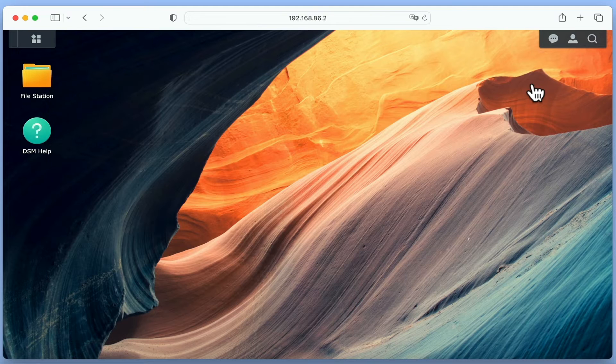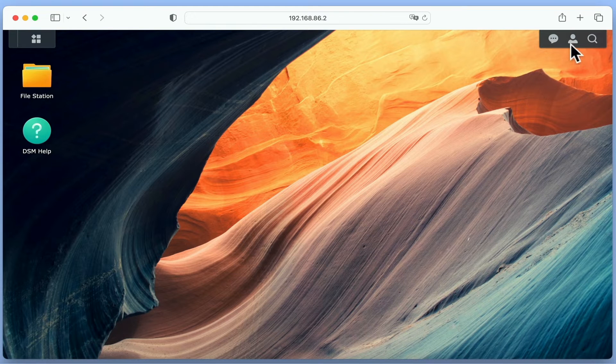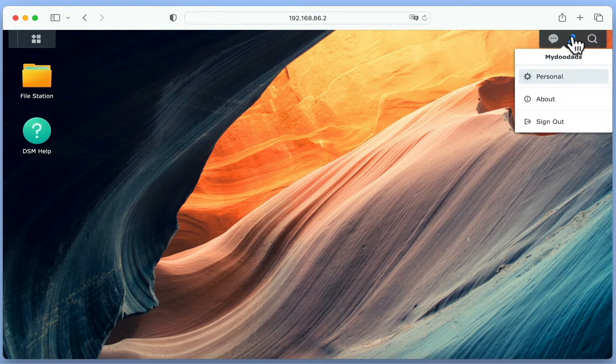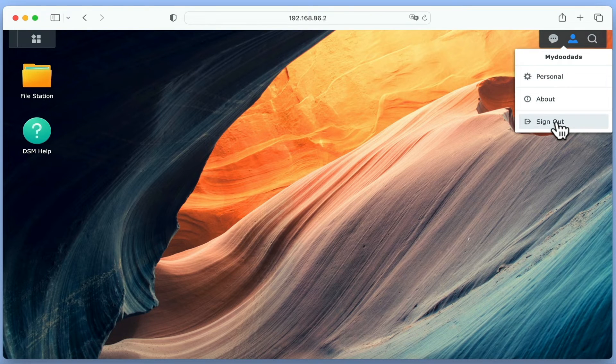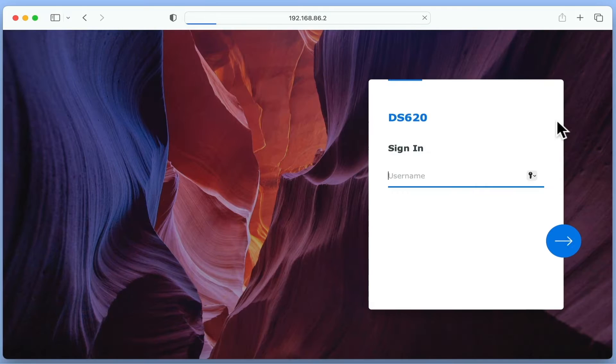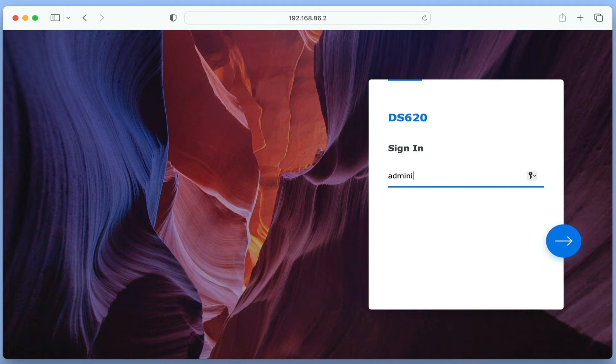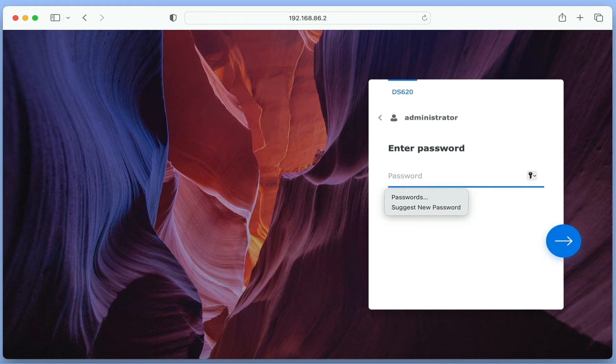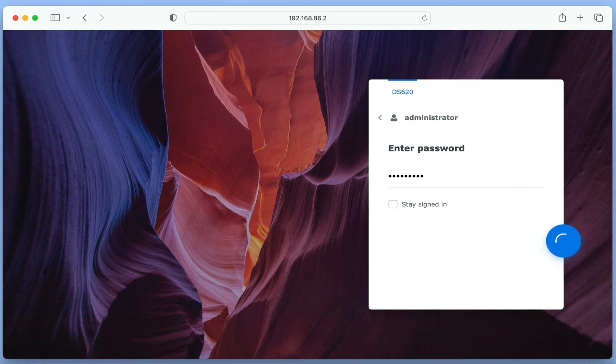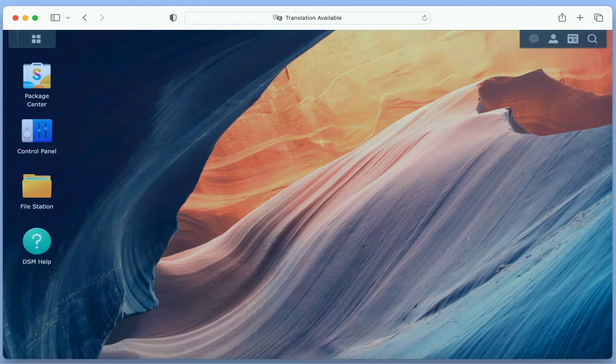On our NAS we can configure DiskStation Manager to automatically create a home folder when we create a new user account. Then if that new user wishes to privately save files onto our NAS, they simply need to save their files to their home folder.